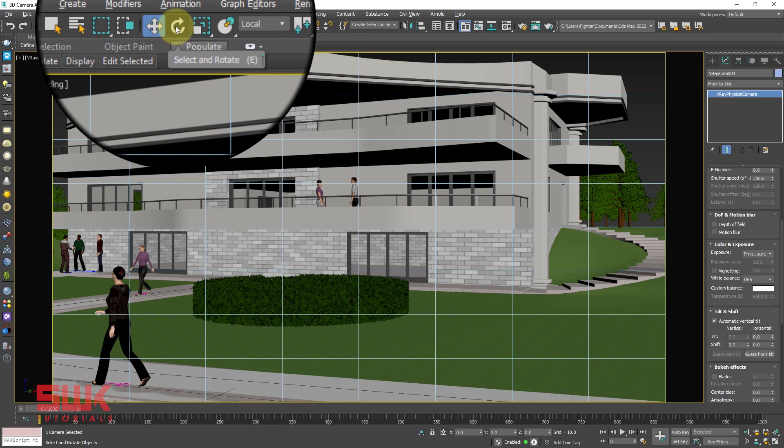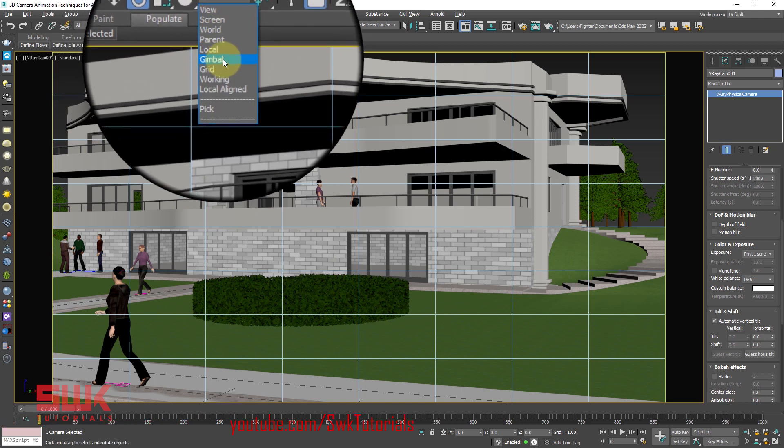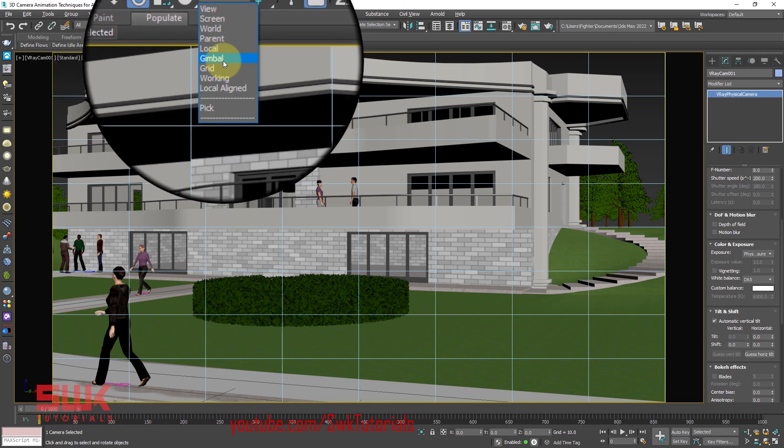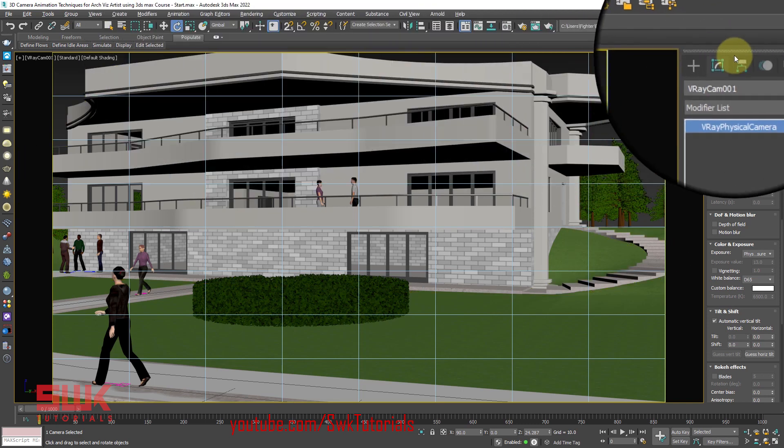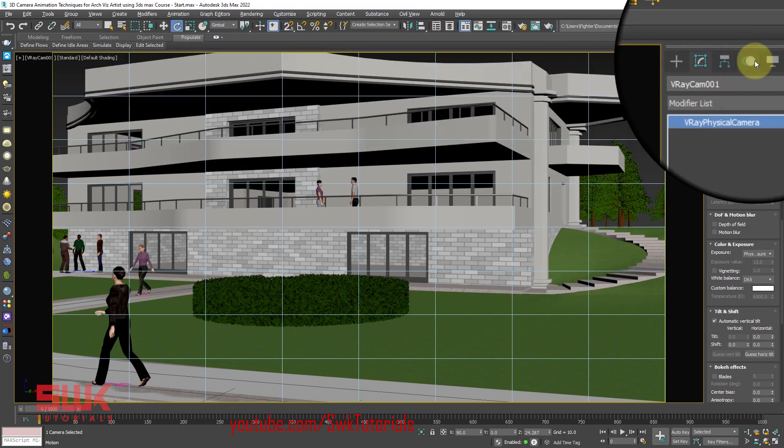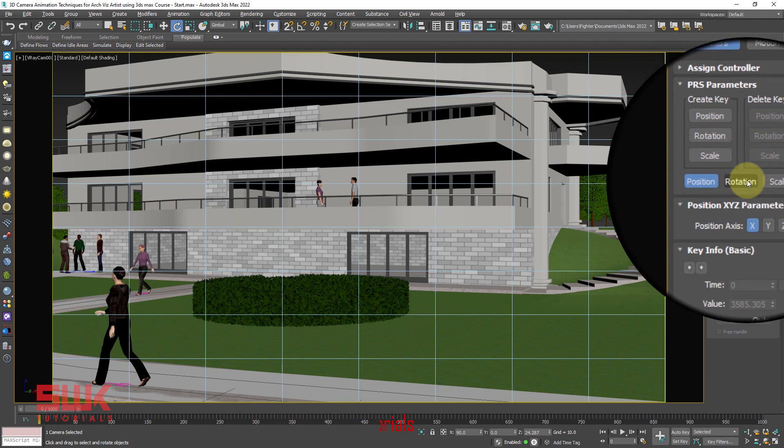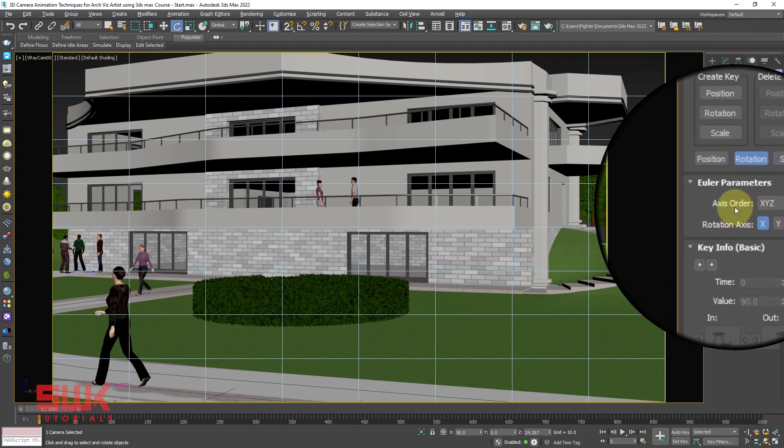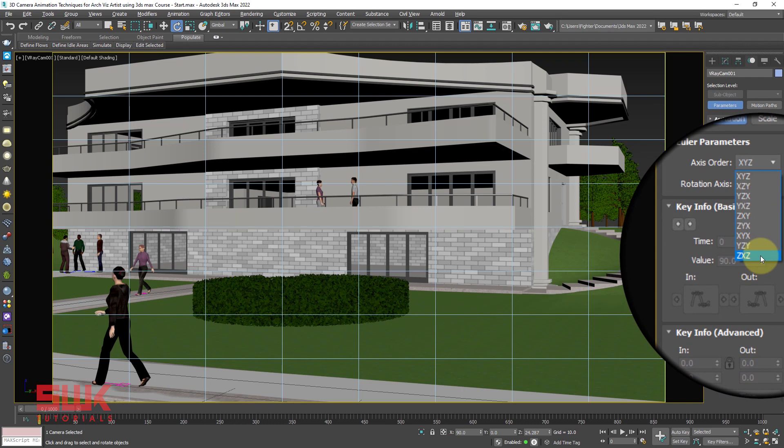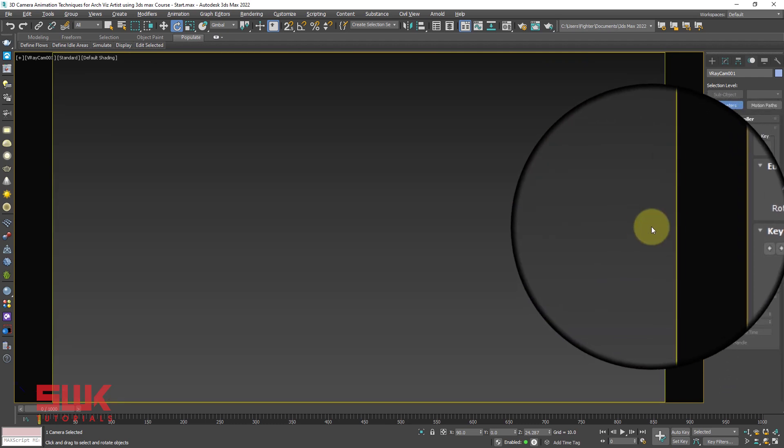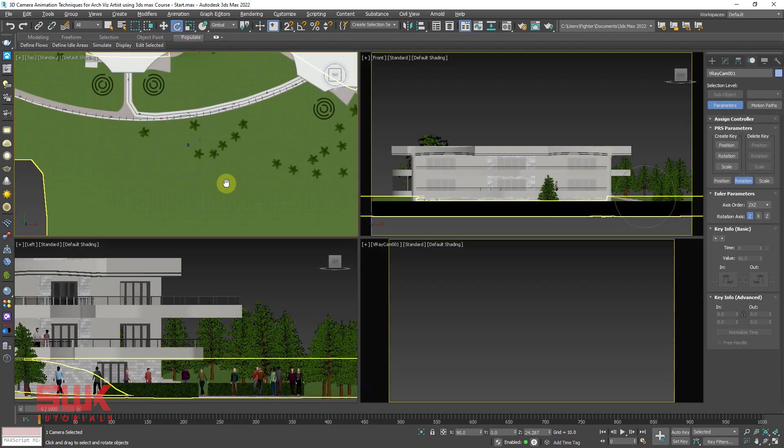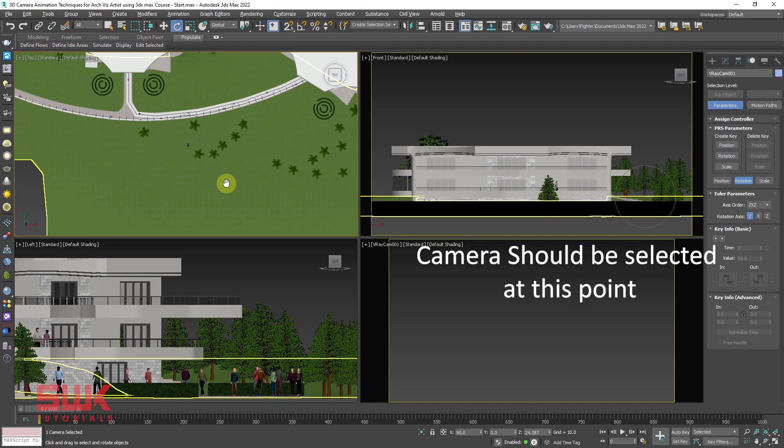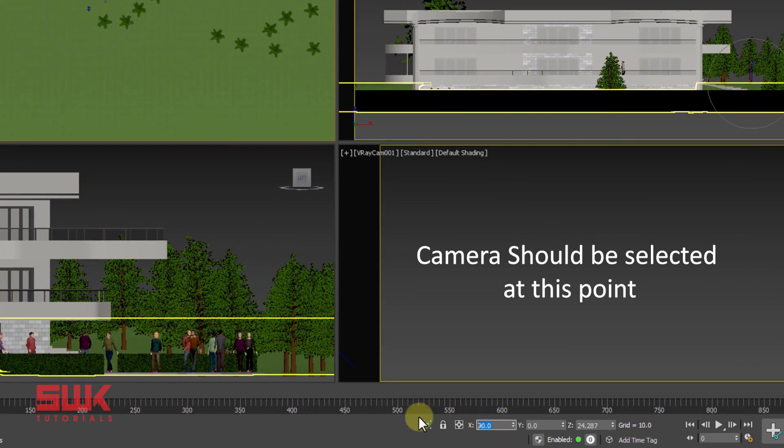But luckily we can solve this issue by rigging the camera to a simple point helper. So guys, go to the first frame and select both of these keys and simply right click and delete the keys. Now guys, make sure your camera is selected.